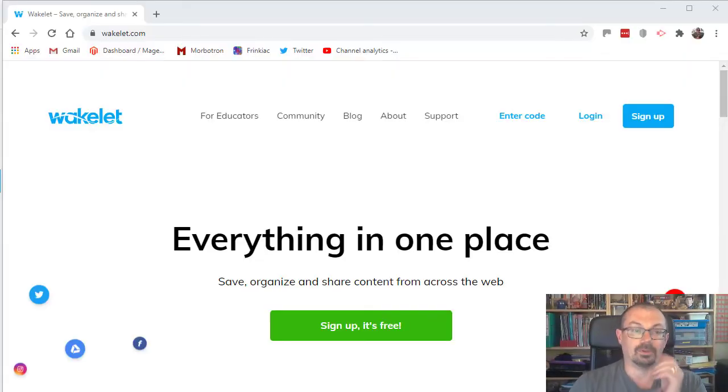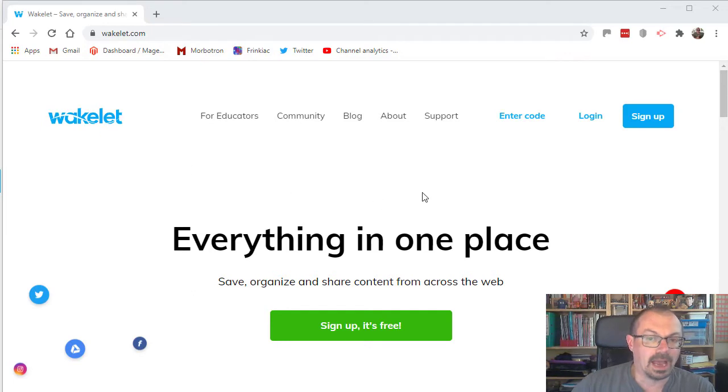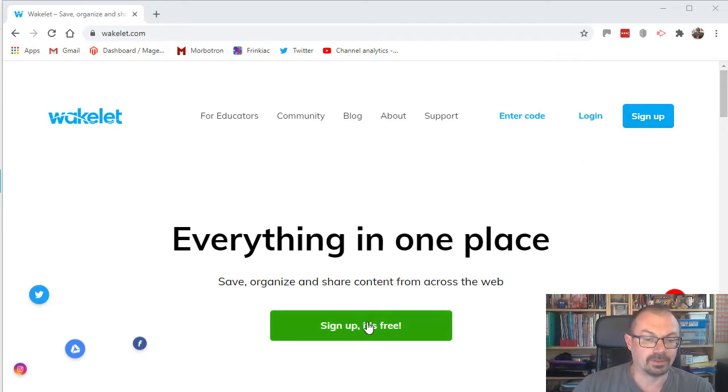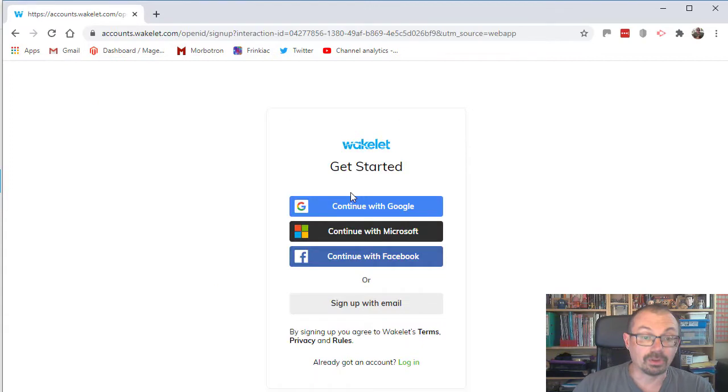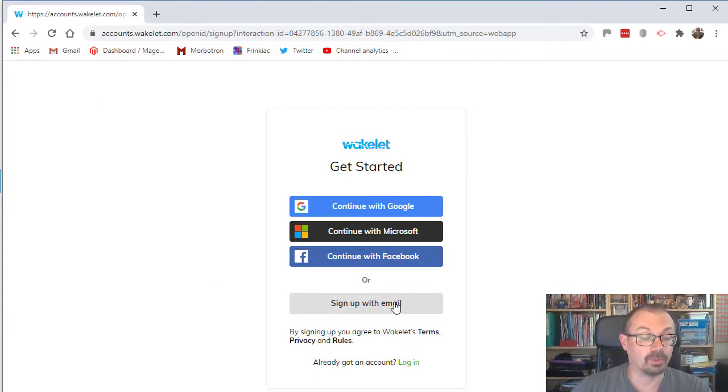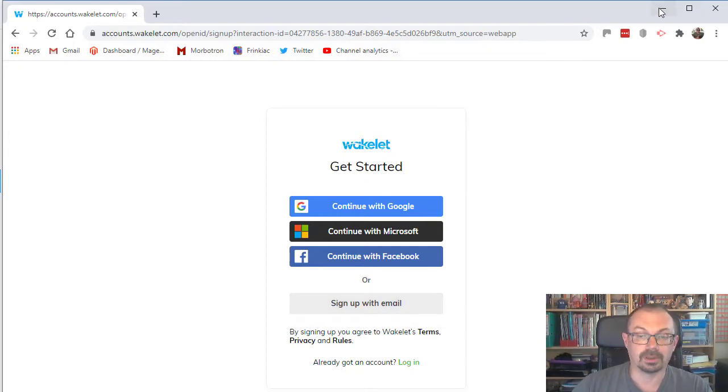So if you've not seen Wakelet before, the first thing to do is to go to www.wakelet.com and click on the sign up button or down here, sign up is free. You can set up a Google account, a Microsoft account or Facebook, or you can sign up with your own email and password. So go and do that.